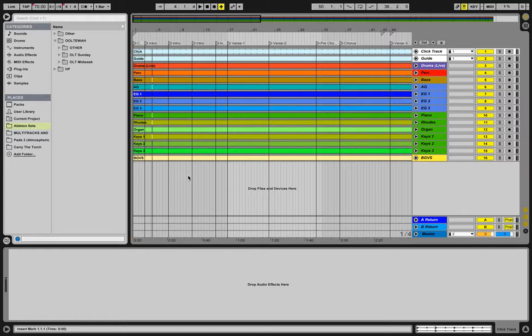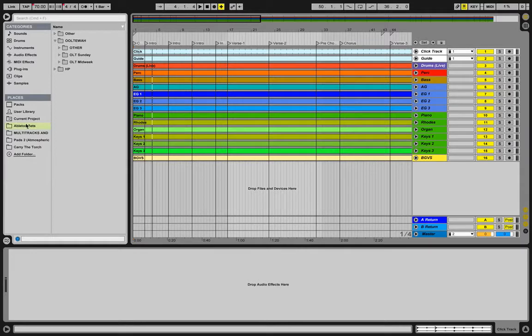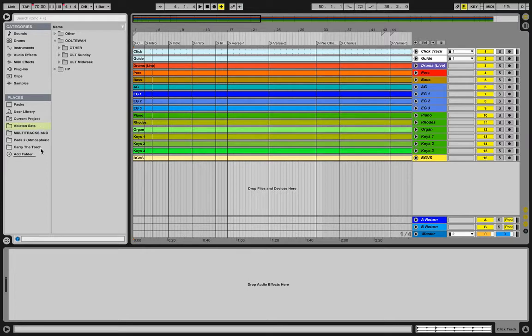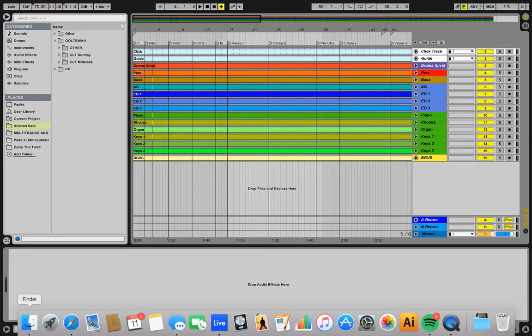So the best way that we have found to do this is using a combination of Dropbox and quick place references in Ableton. I'm going to show you kind of how to set that up.